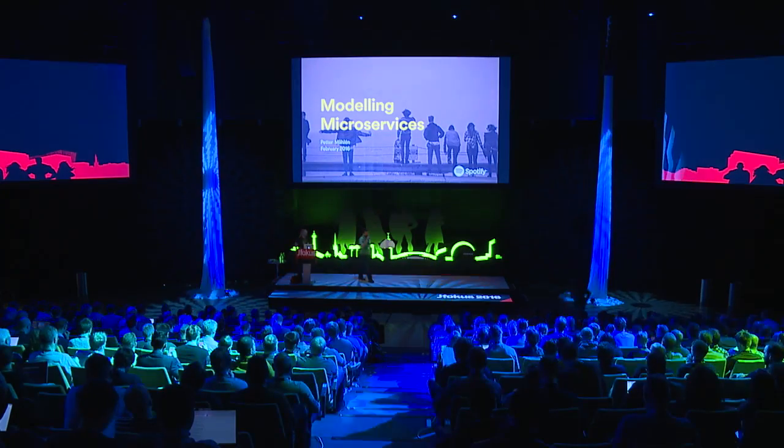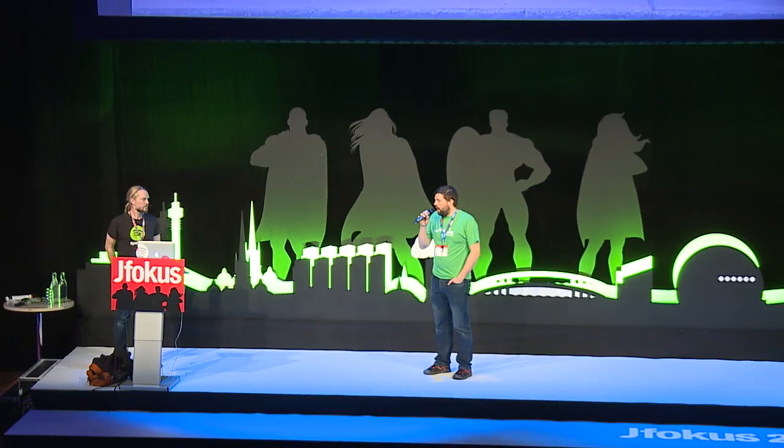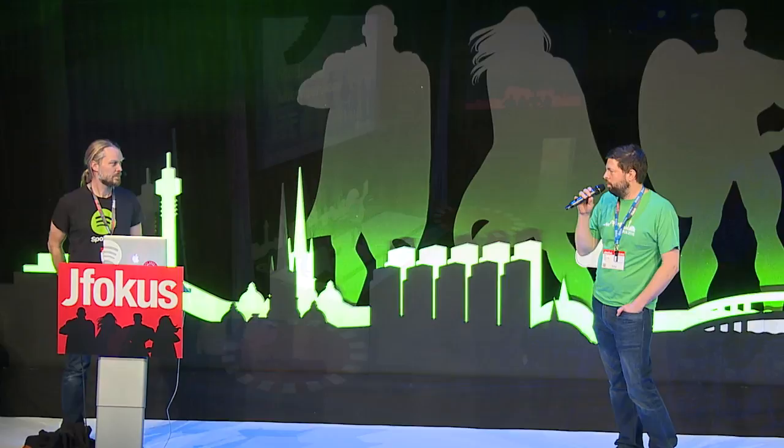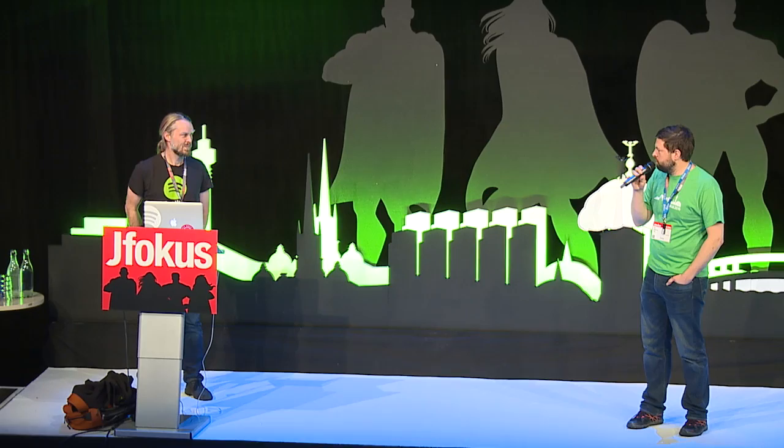All right. I hope you had a nice lunch, a little break, to prepare you for the next speaker. Someone I've actually worked with before, and I think I learned a lot from you. Now we're going to learn more about microservices and how they do them at Spotify. So give a warm welcome to Petr Mollén.